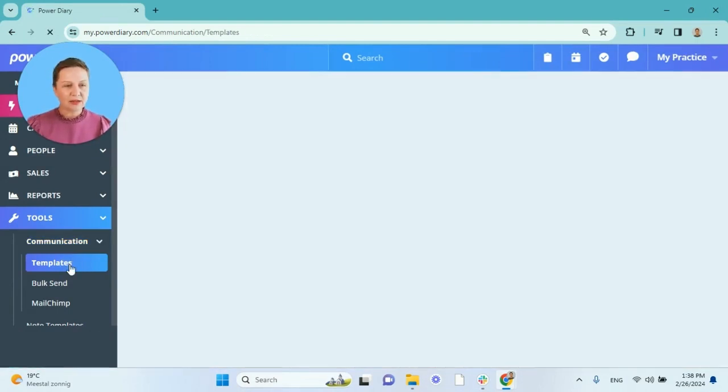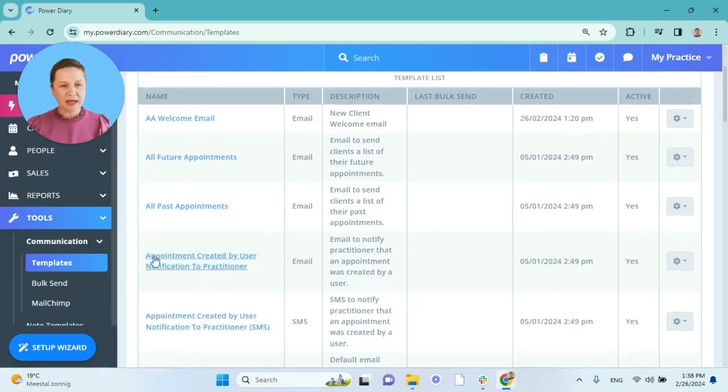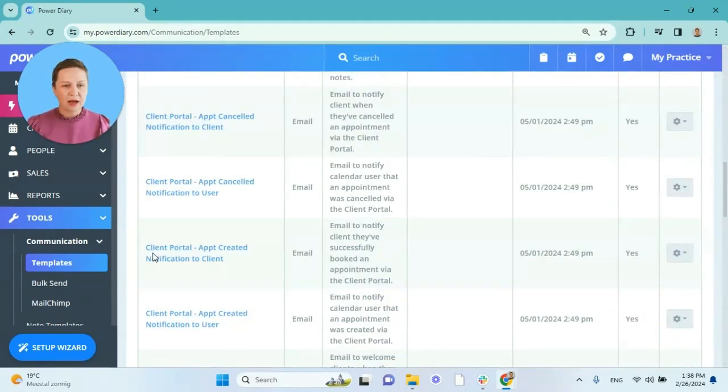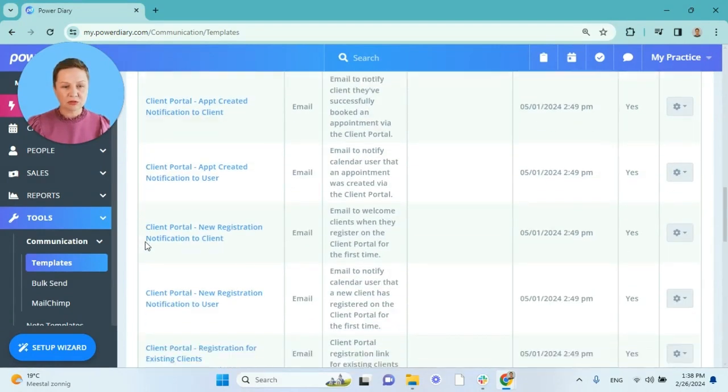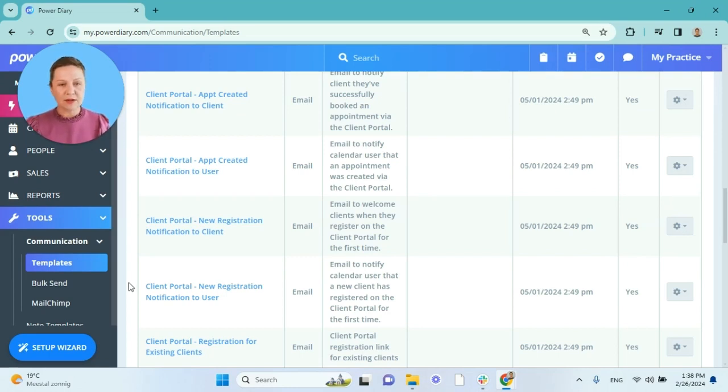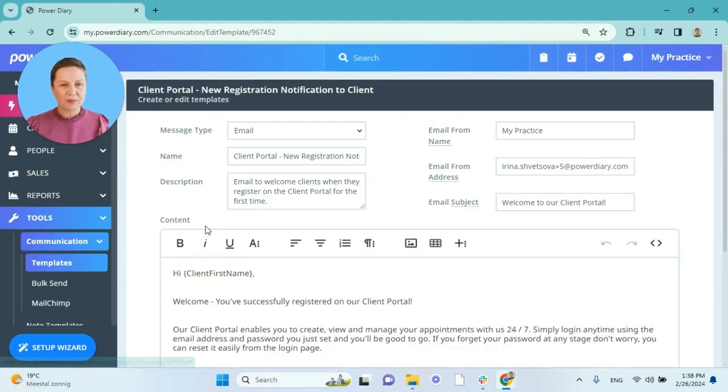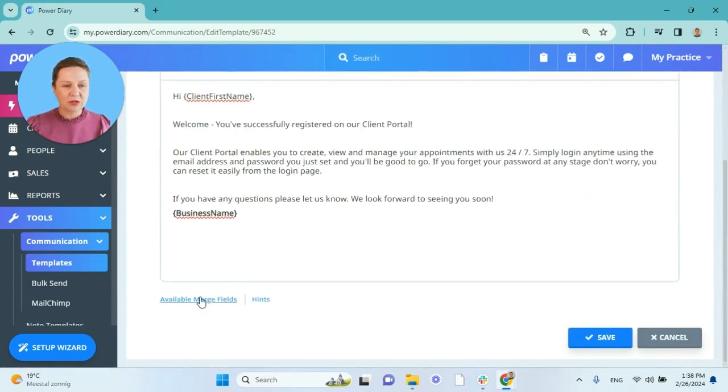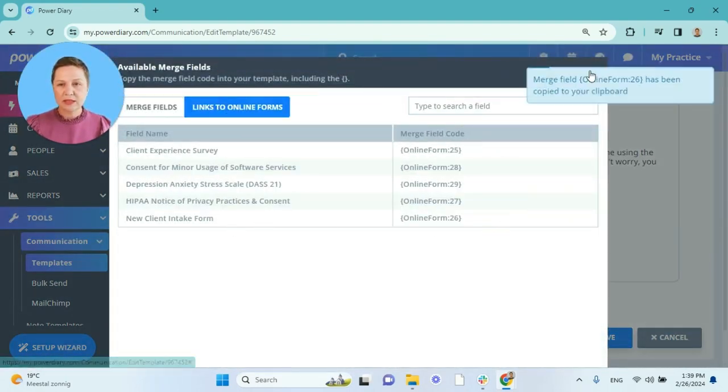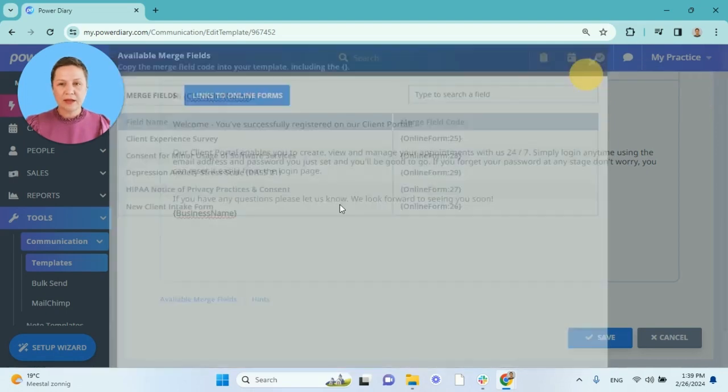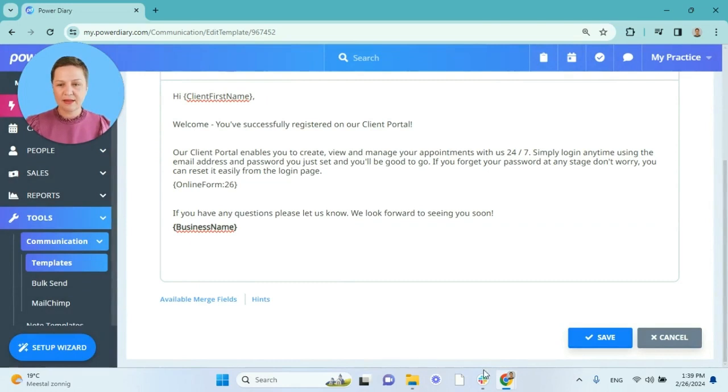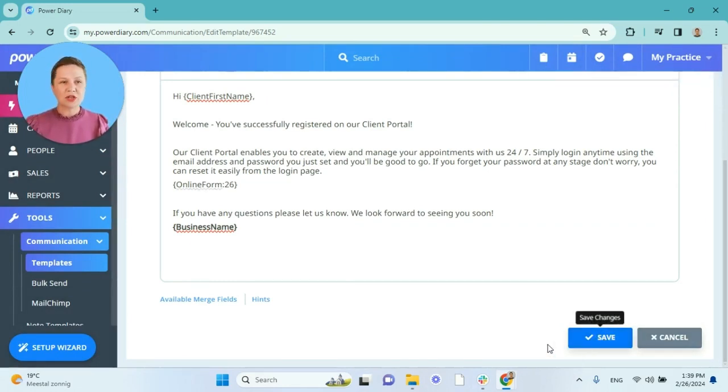While we are still here in the communication templates, I can recommend adding those online forms to your client portal registration emails that you can also set up to be sent out automatically. It will make your intake process even easier than before. So the new registration notification to client when they register through the online form, you can embed the online form templates into that email as well. So this way you can embed those forms to all the communication templates where they belong.